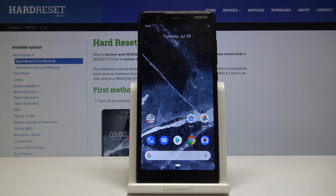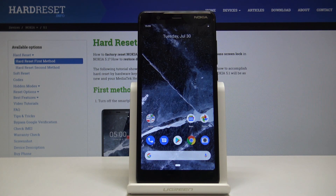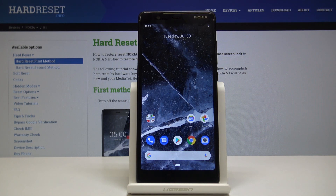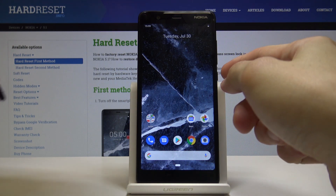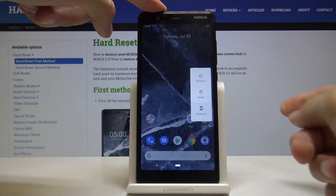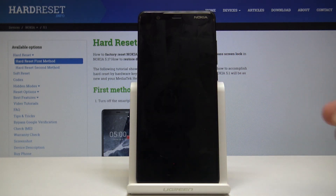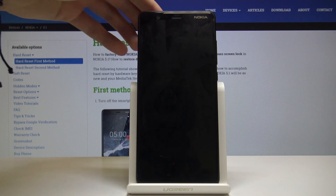Welcome to Nokia 5.1. Today I will show you how to access the recovery mode. Before we start, you will need a cable that is plugged into your computer. Once that's ready, you can begin to power off the device — hold the power key, then select shutdown, and wait for the device to power off.